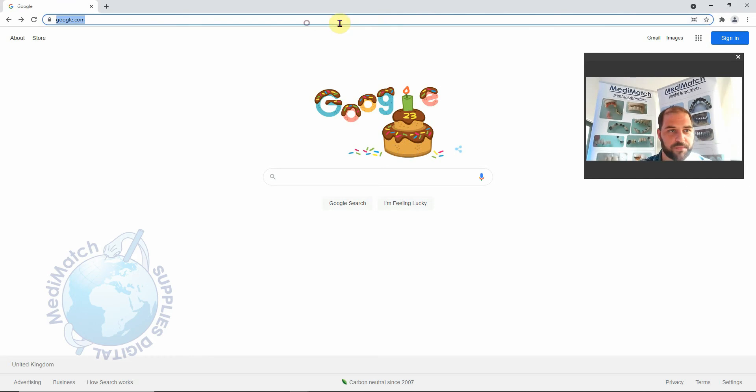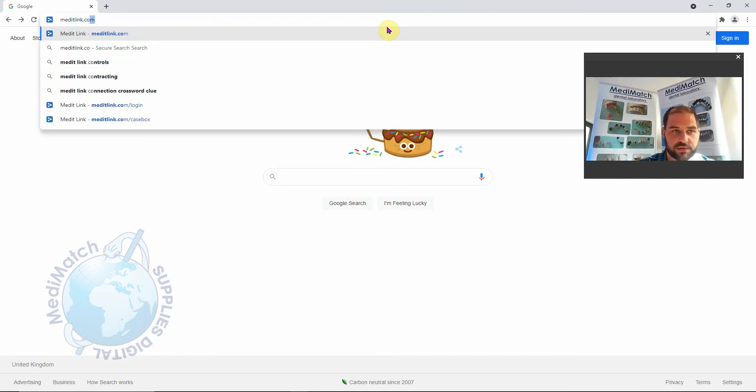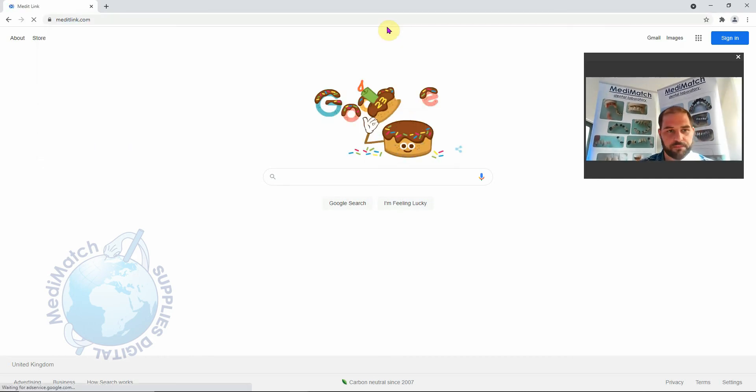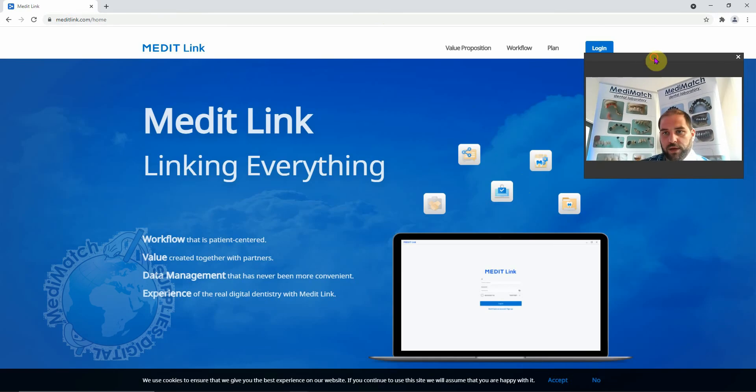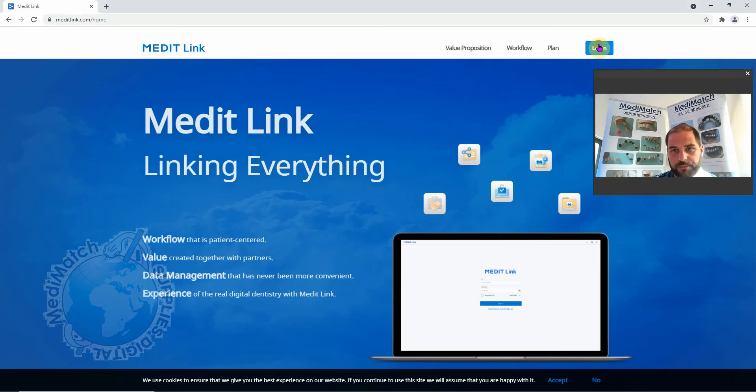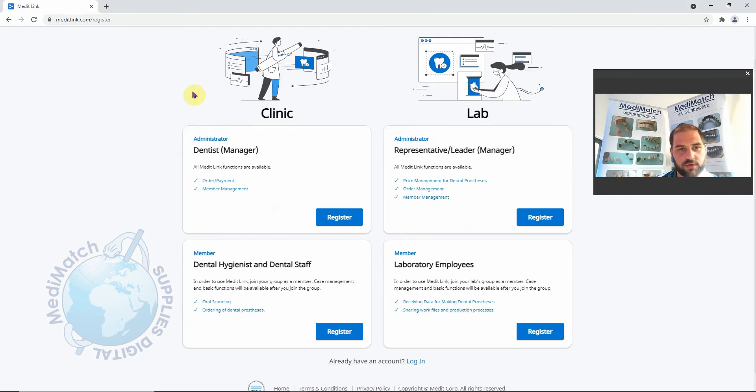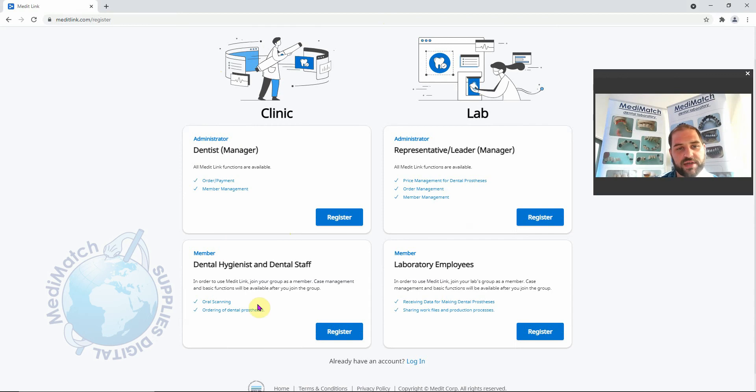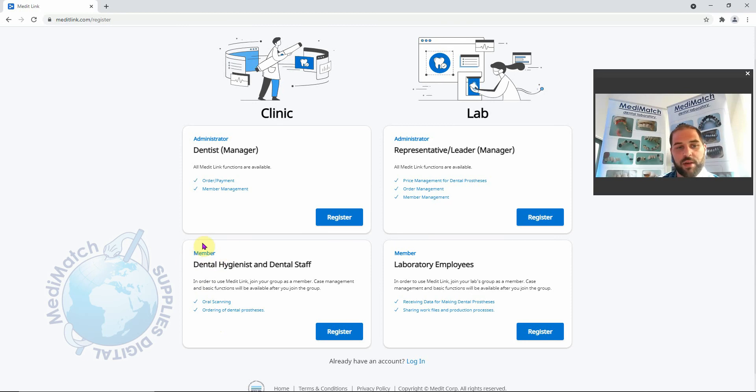I've opened up a web browser here. I'm going to go to meditlink.com. I'm going to click this login button up here and click don't have an account. You've got a couple of options here on the clinic side: an administrator account and a member account. If this is the first time you set up a Medit scanner and it's the first one in your clinic, then set up as an administrator. If you have subsequent scanners or members of staff who'd like their own account, you can set them up as a member and give them access to your clinic. We're going to go ahead and do administrator.